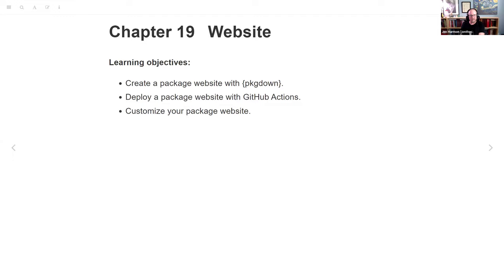Welcome to the Data Science Learning Community. We're looking at chapter 19 today about building a website for your package. There are three learning objectives: first, how to create a package website with pkgdown; second, how to deploy that website with GitHub Actions — really those are all one thing. And then we'll walk through the ways we can customize our package website beyond that initial setup.